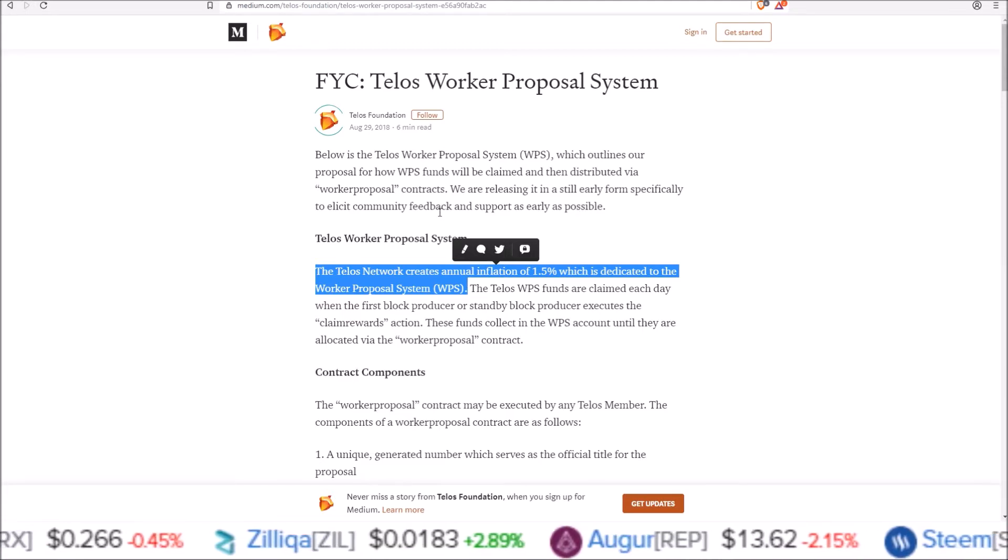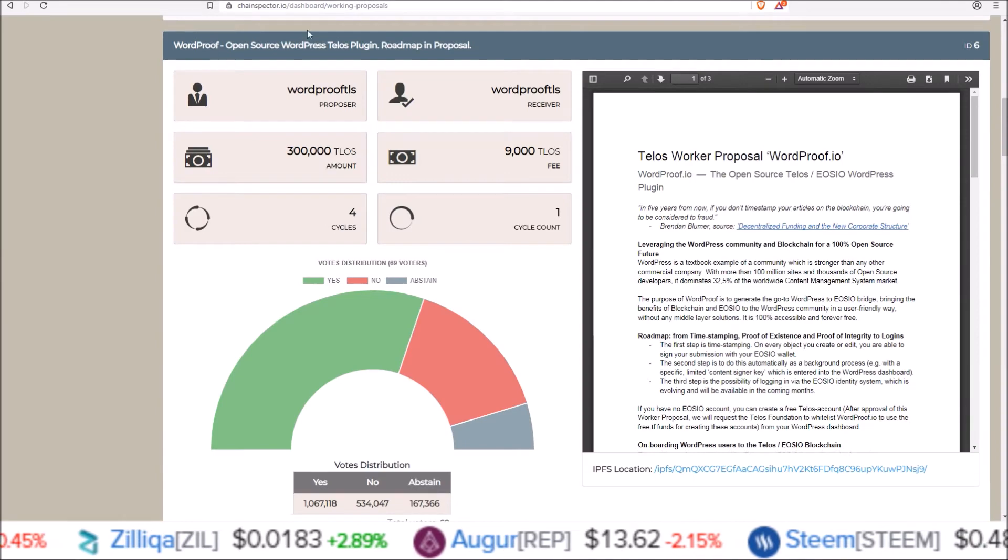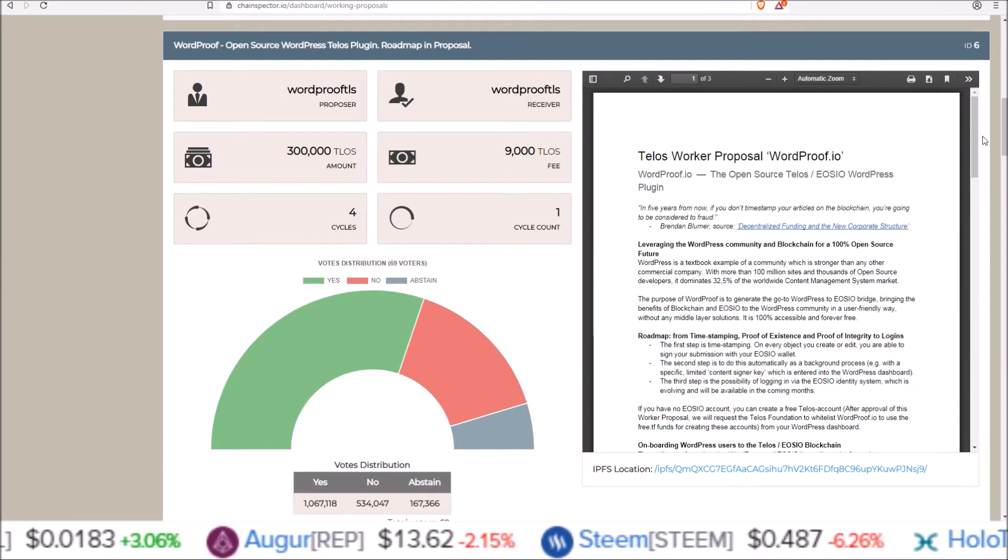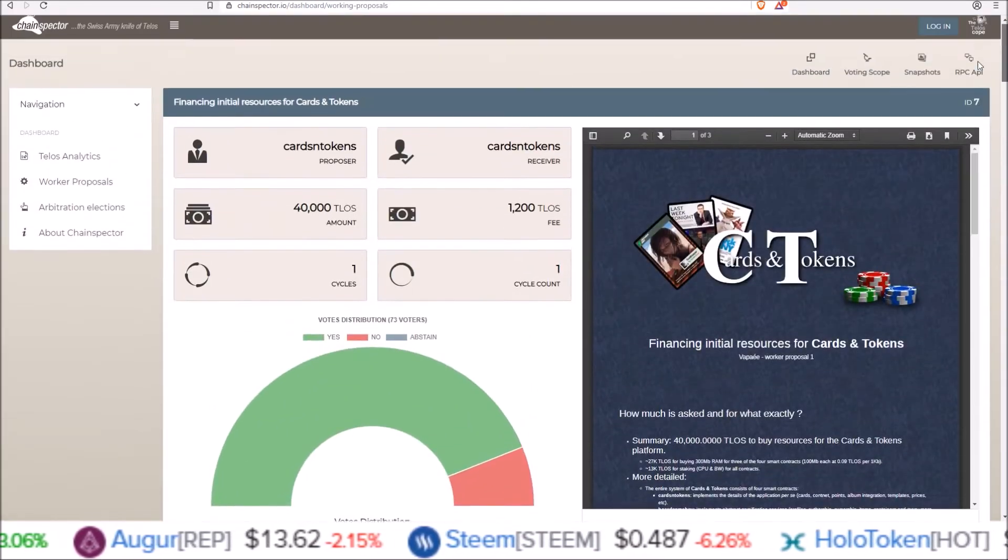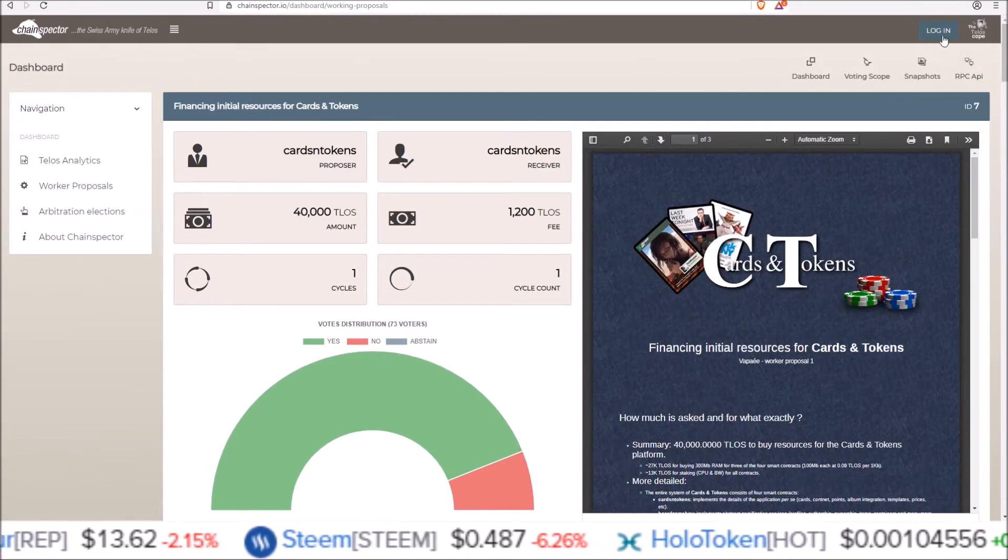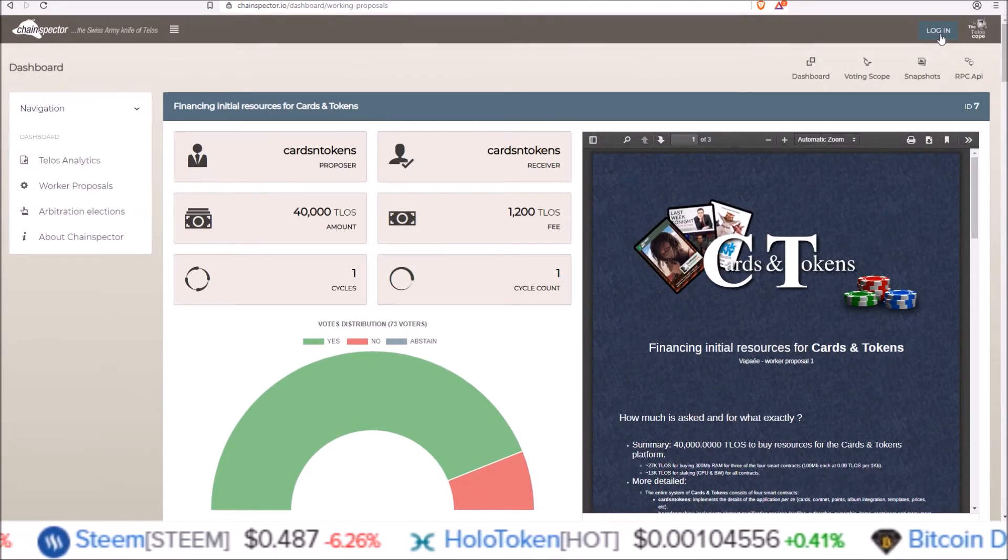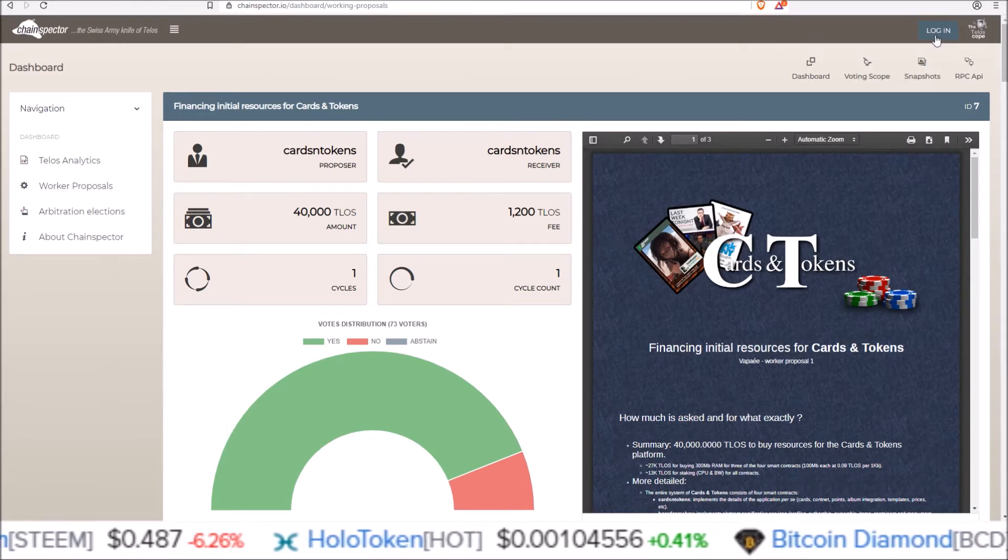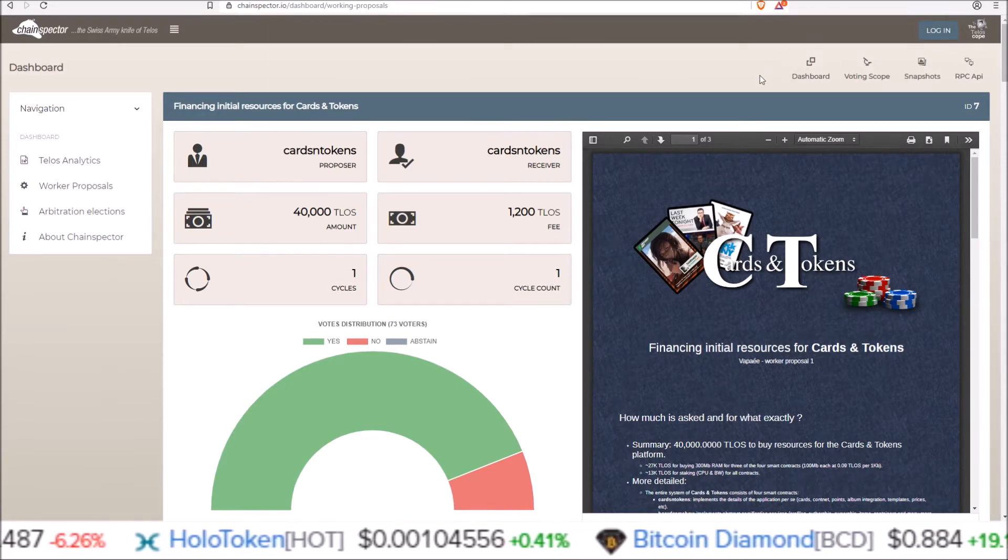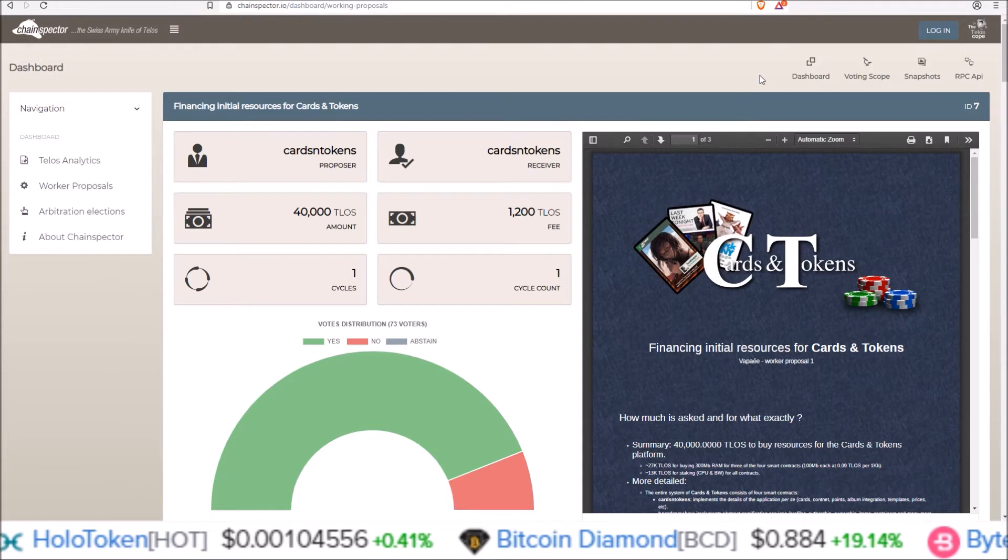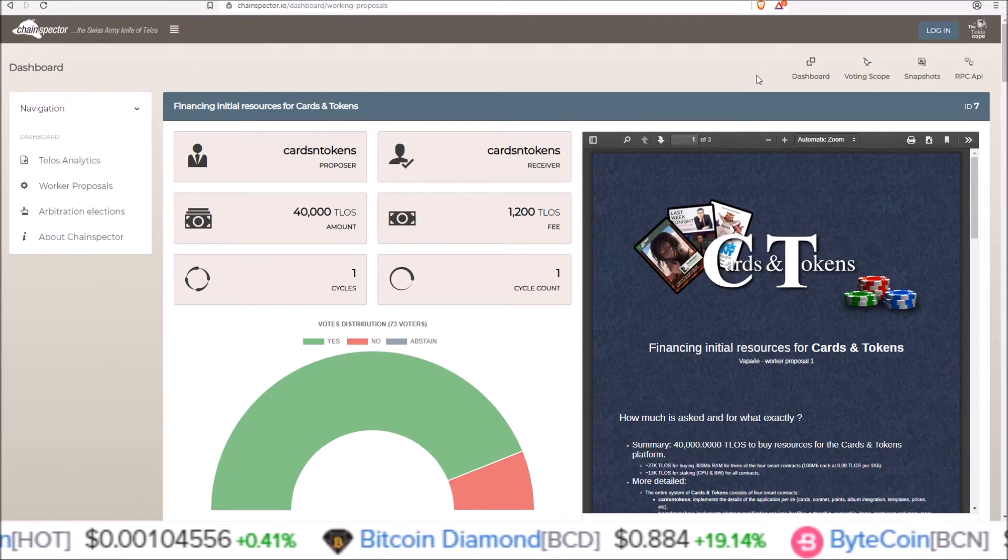So before we jump into Squirrel there is this site chainspector.io that has a very nice worker proposal page. You can log in with Scatter here. I have been having trouble logging in and voting with Scatter on this site so I'm not sure if I need to update my Scatter or if they're having problems on their end.